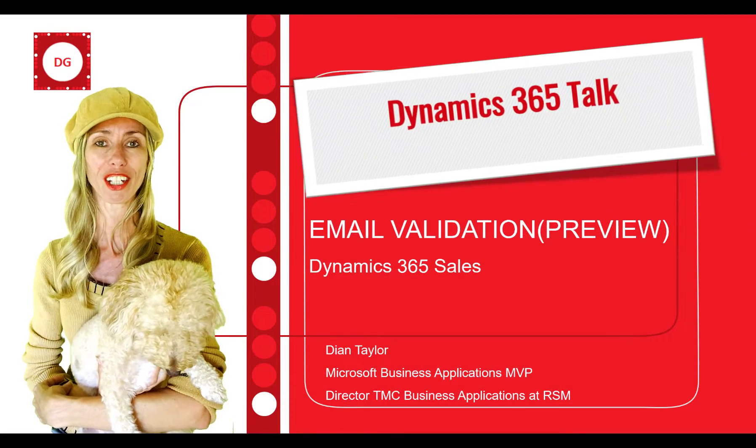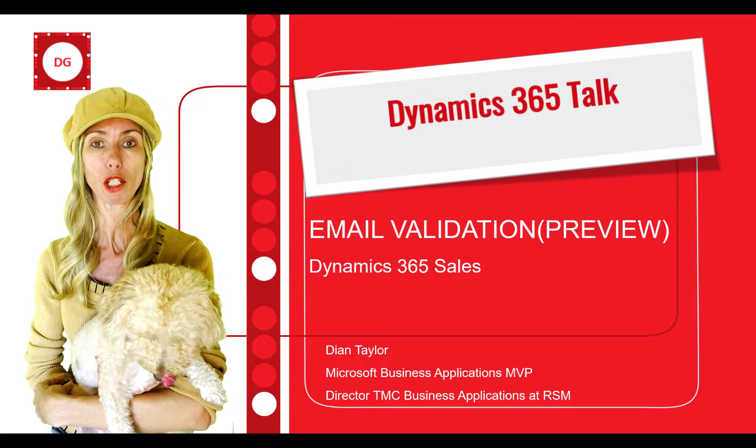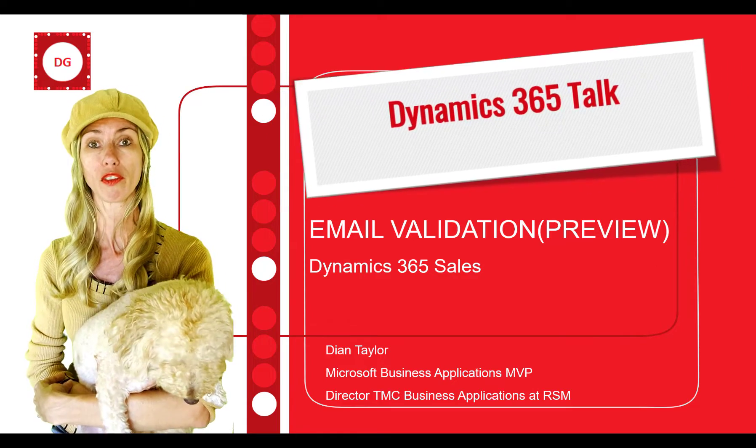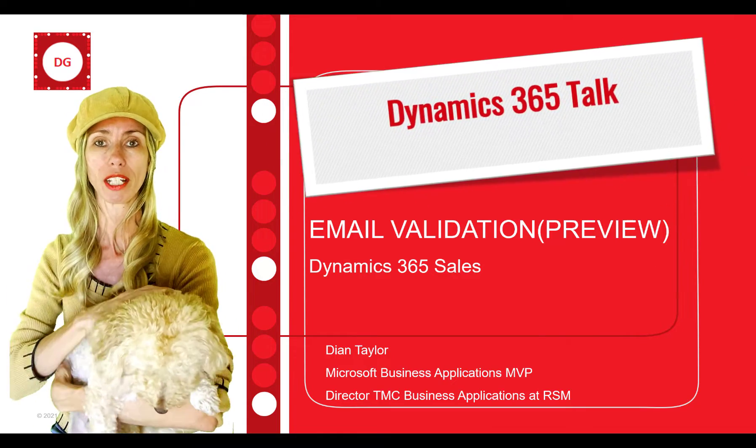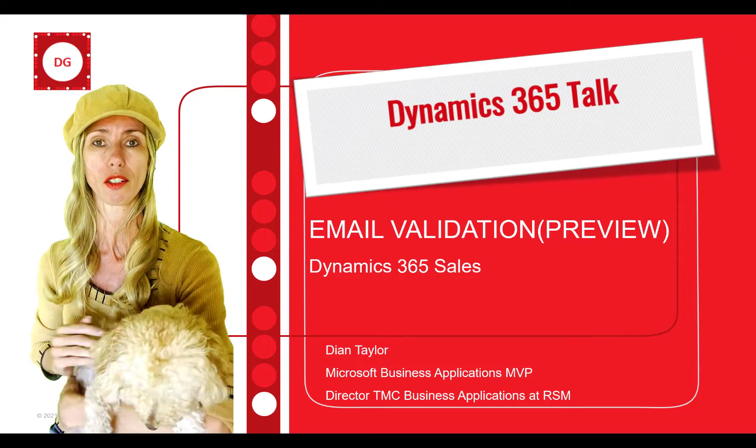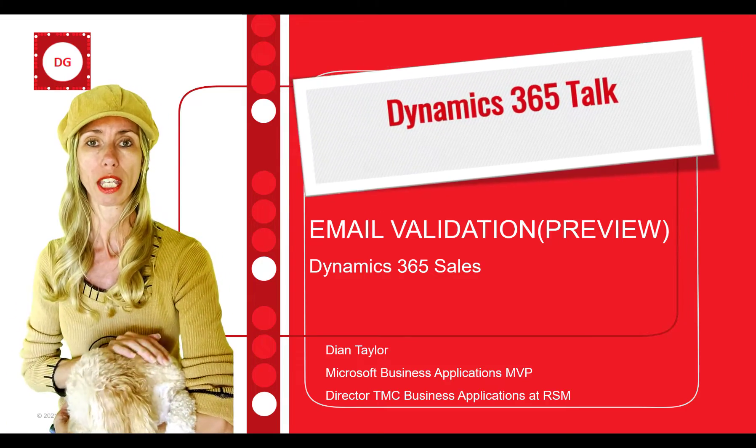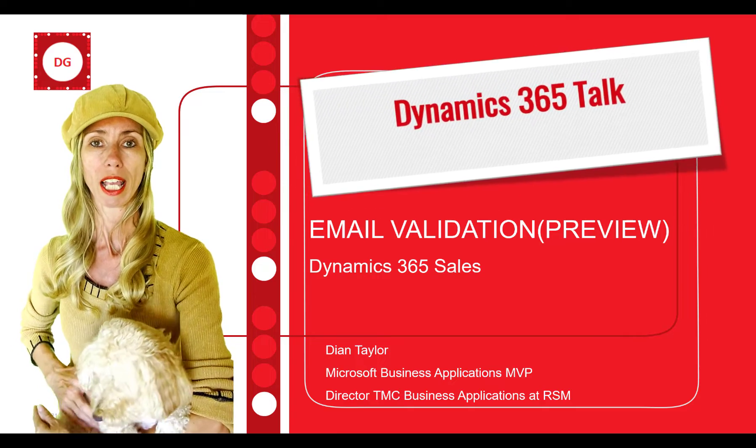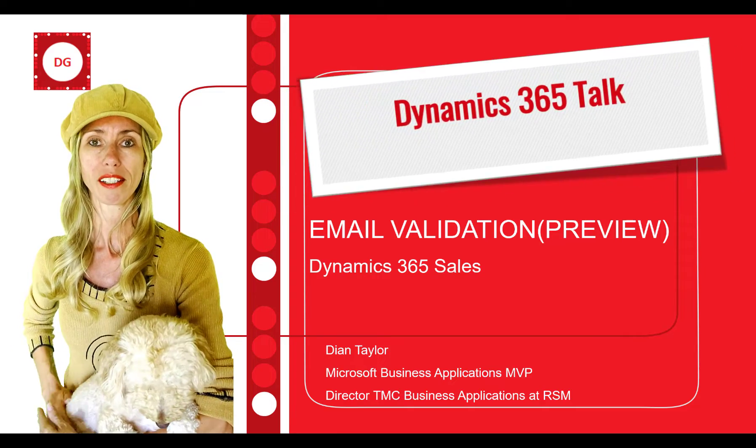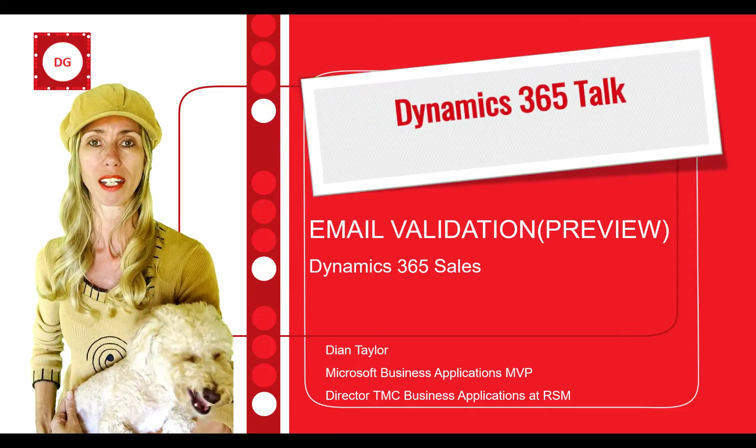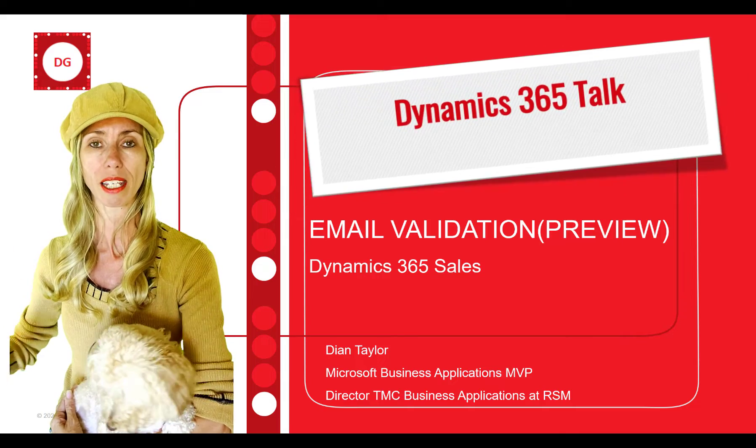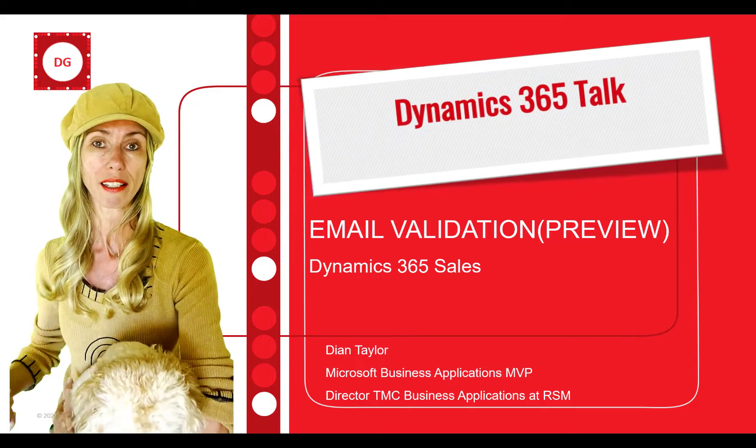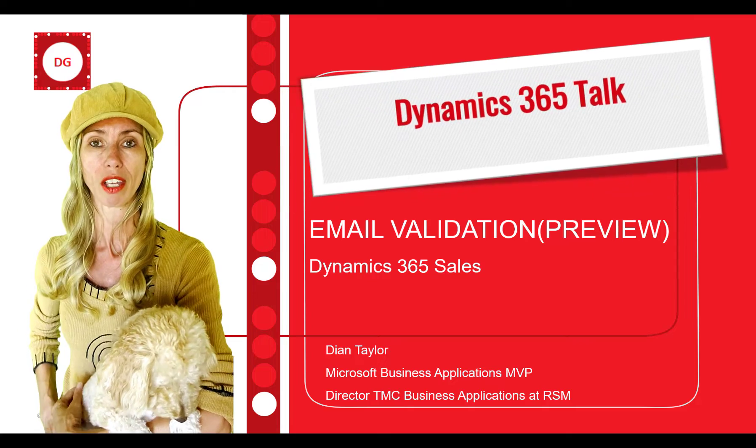Hey guys, Dionne Saylor here. In this video, I'm going to discuss yet another preview feature, and this one is for Dynamics 365 Sales. It's actually called the Email Validation feature, and obviously what this does, the name already explains it, is it actually validates email addresses of leads in Dynamics 365.